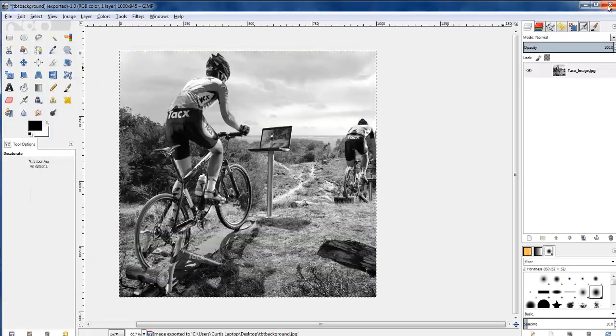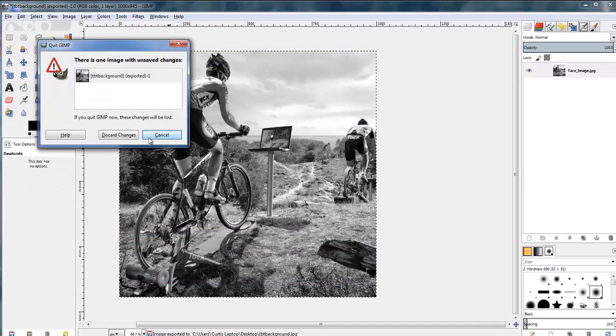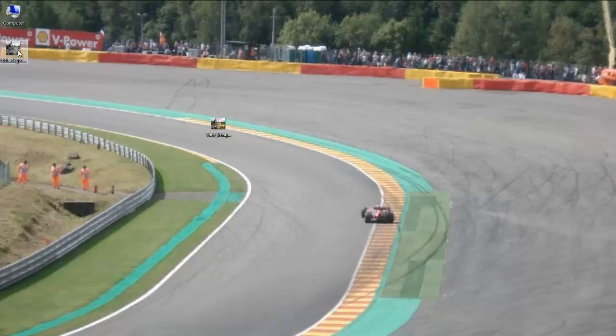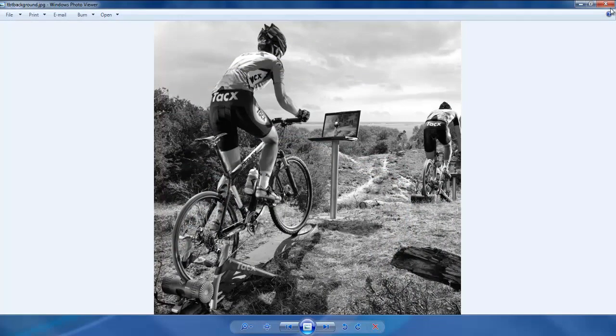And I'll just shut that down and that's it. Simple as that. So now we have our black and white crop image ready to upload as a background on TBT trainer.